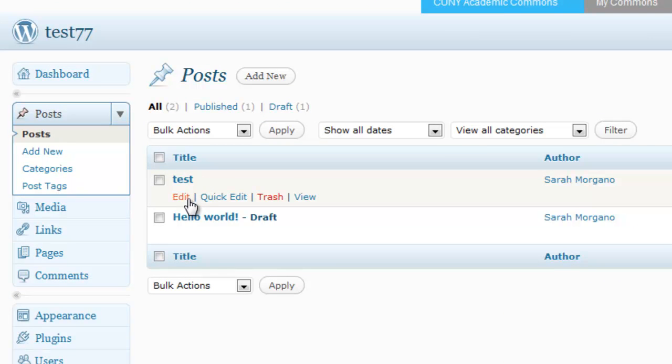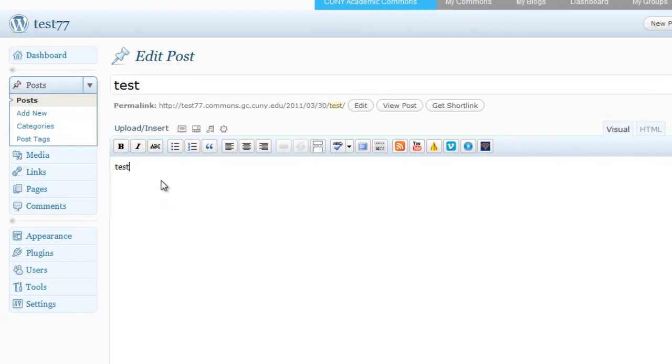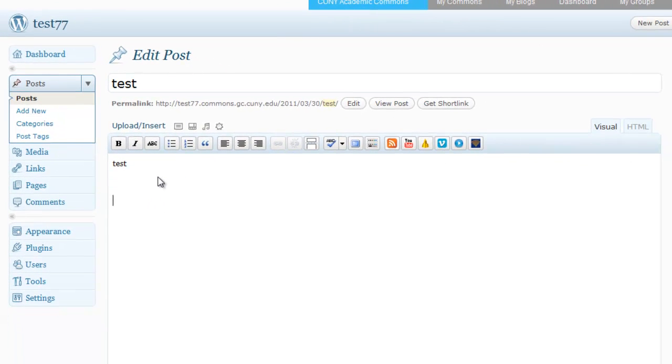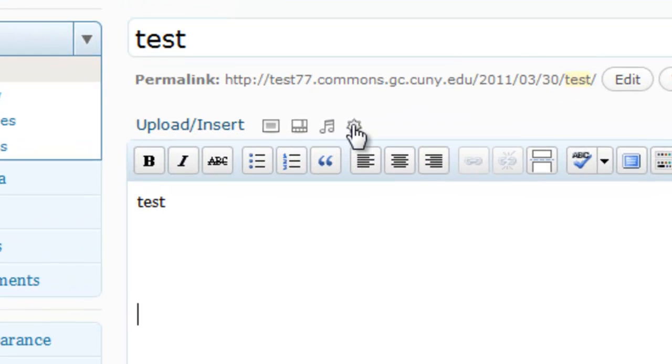Within here you're going to navigate to the area that you want to add the document to, so I'm going to add it here. Next to upload/insert, you're going to select the last icon, add media.